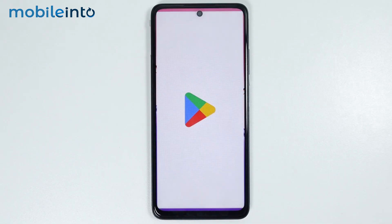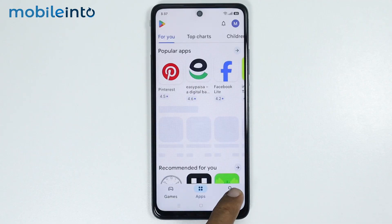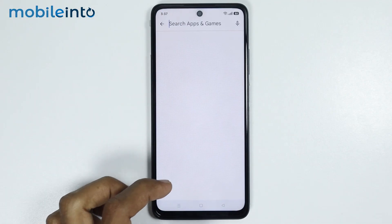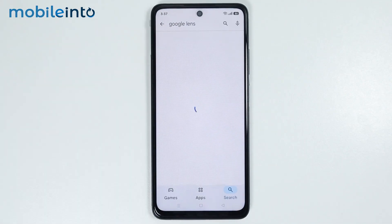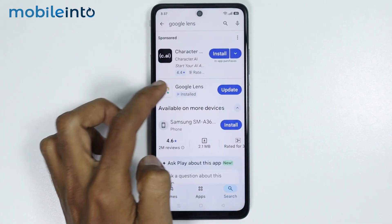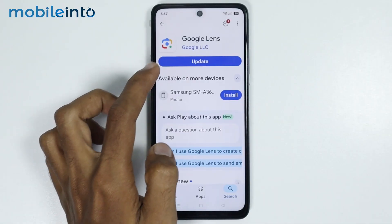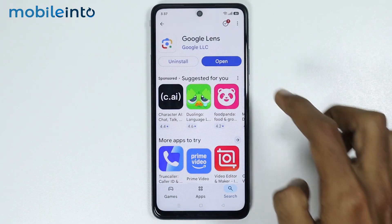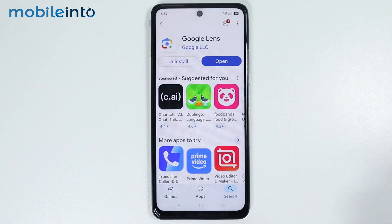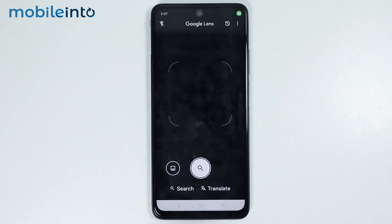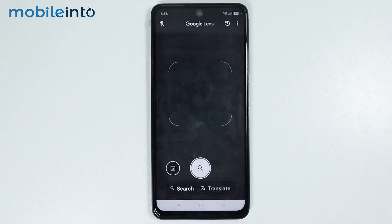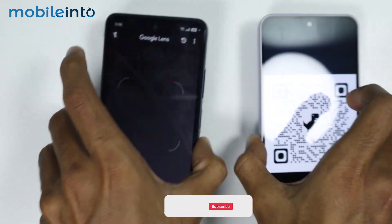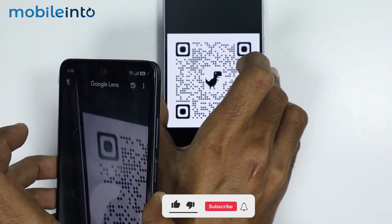For that, just open the Google Play Store. Then in the search bar, just search for Google Lens. Tap on Google Lens and tap on install. Then tap on open, and from here you will be able to scan any QR code using Google Lens as we have shown earlier.